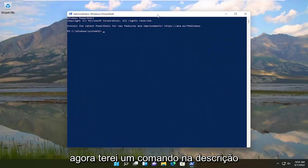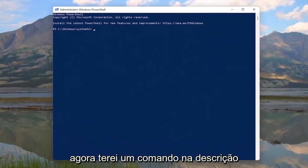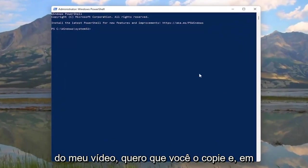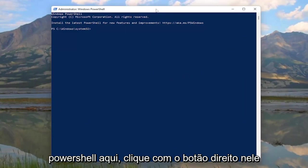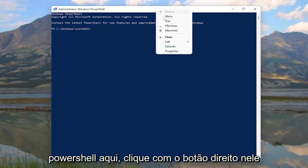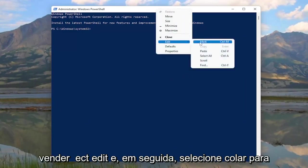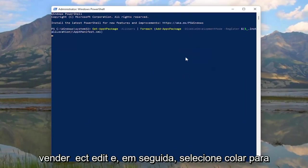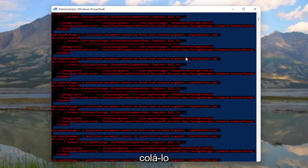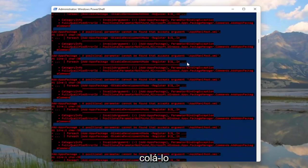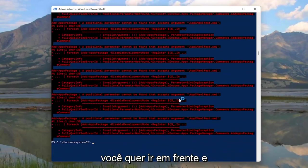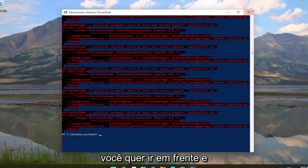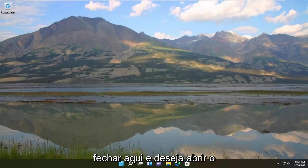I will have a command in the description of my video — copy it, then go up to the top bar of the Windows PowerShell window, right-click on it, select Edit, and then select Paste to paste it in. Once it's done running, go ahead and close out of here.